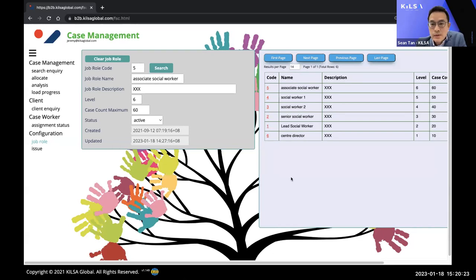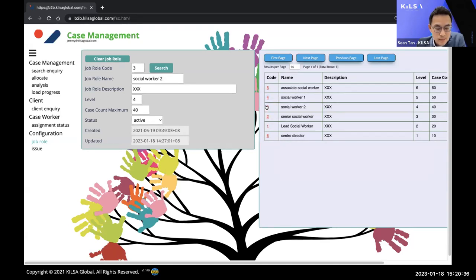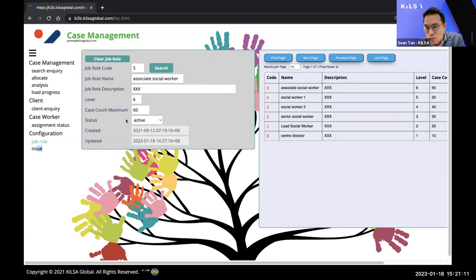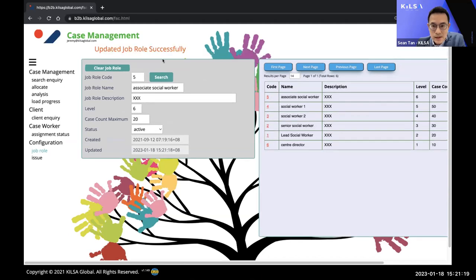What you're seeing is a live demo system with mock-up data. Under Configuration, you have the job role settings, which determine the maximum number of cases a caseworker can handle plus the types of presenting issues that can be assigned. Different levels of social workers can be assigned different case limits — for example, an associate caseworker might handle up to 60 cases, but you can change that to 20 and click update. The system will take that caseload limit into consideration before allocation happens.